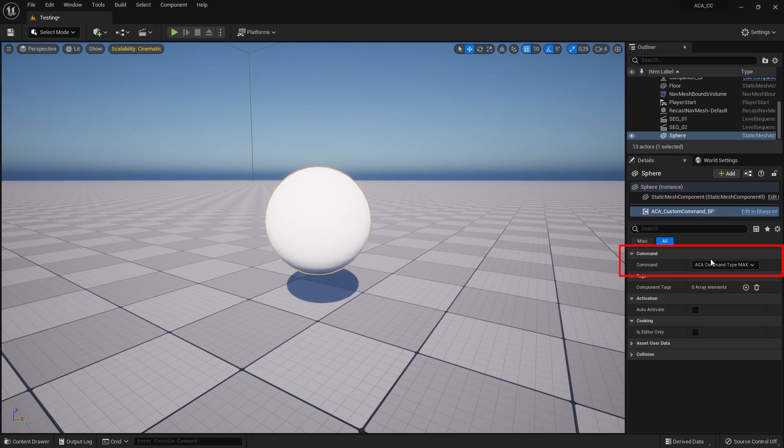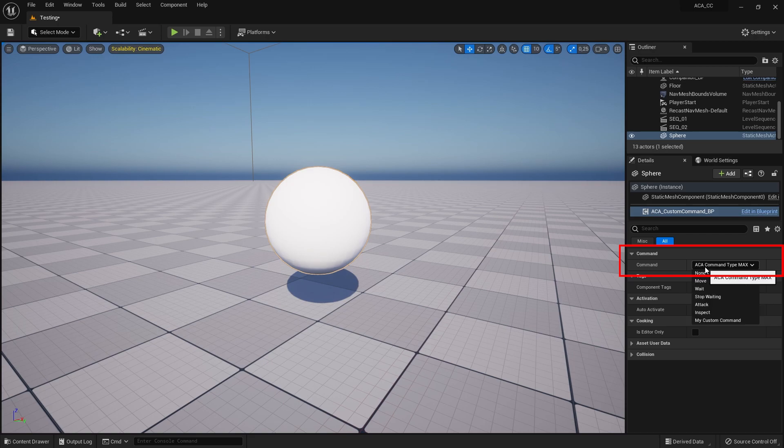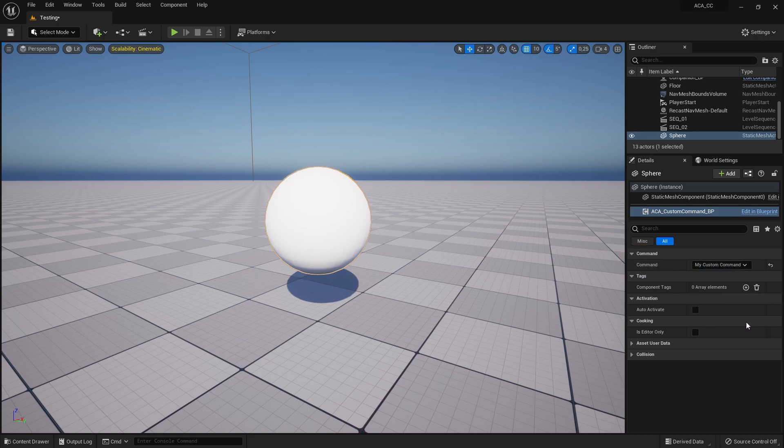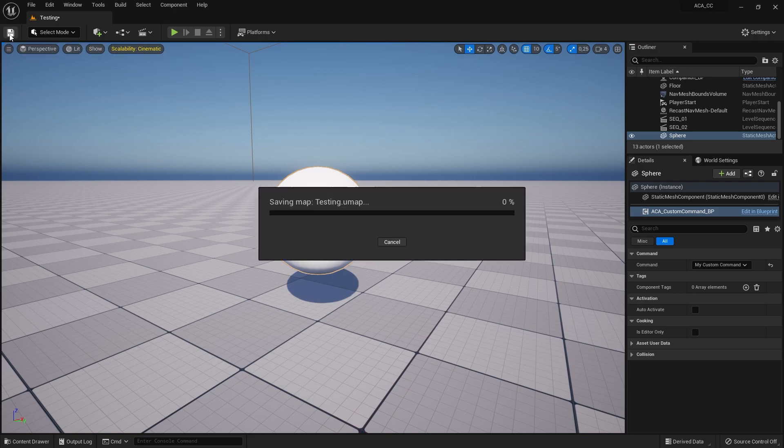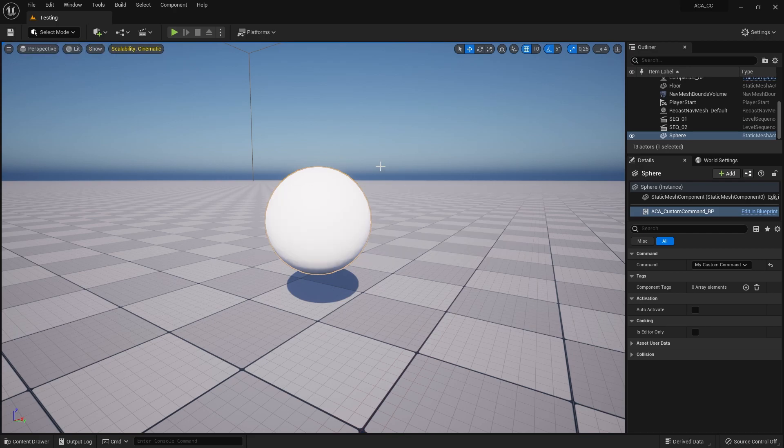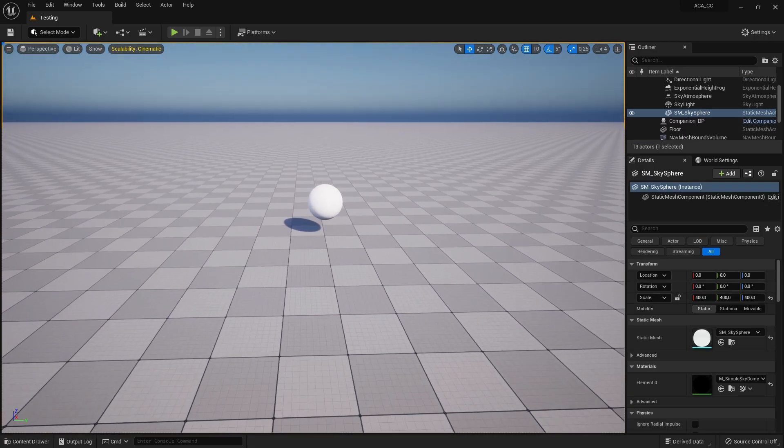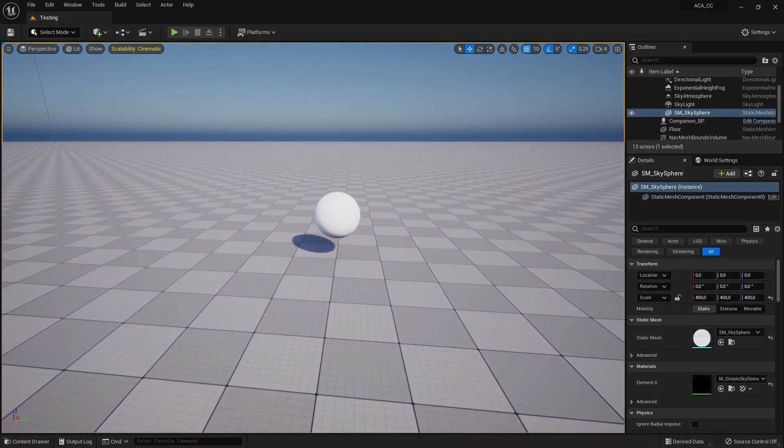After you have added the component, look for the Command setting where you can assign your Custom Command. You have now successfully created an actor that will trigger your Custom Command when later selected in Command mode.